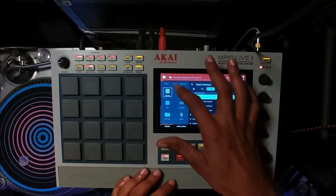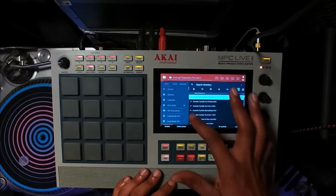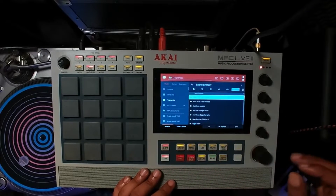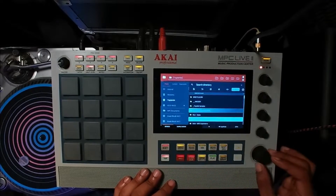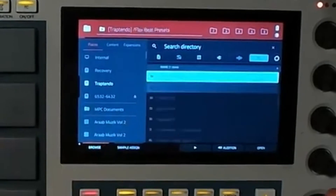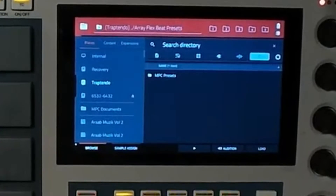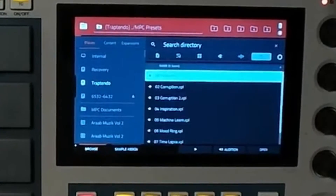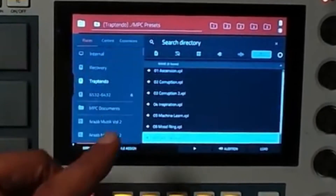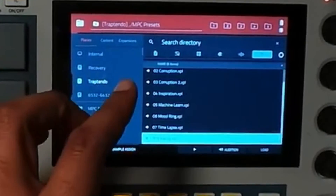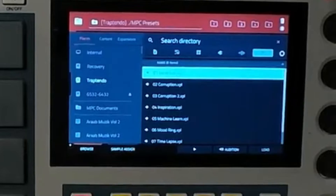Just go to places. I'll go to Trotendo, and then you will see FlexBeat presets. You'll see Array, MPC presets, and then you'll see all the banks right in front of you.